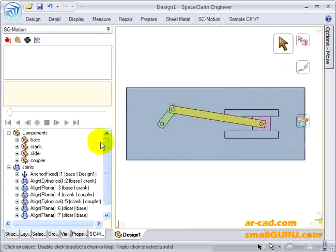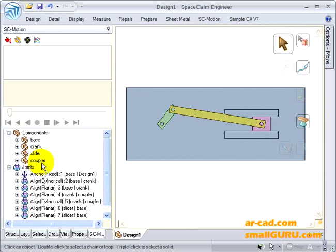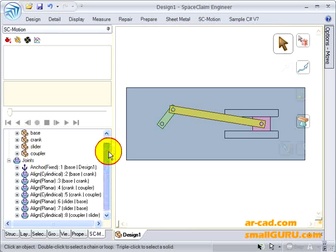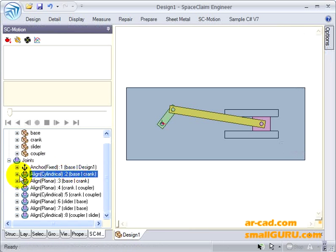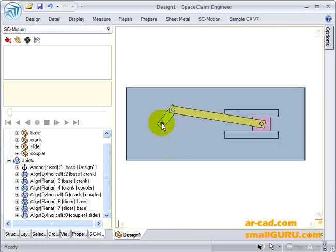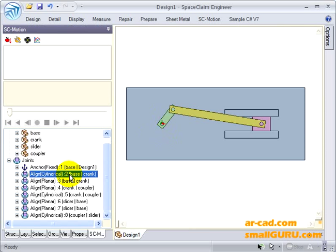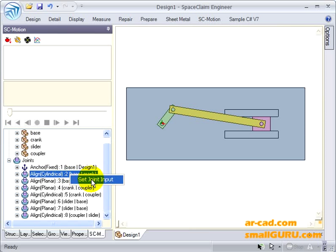There you can see there are four components and these many joints, and we are interested with giving a rotation to cylindrical joint 2. So we right click on cylindrical joint 2 and we set joint input.